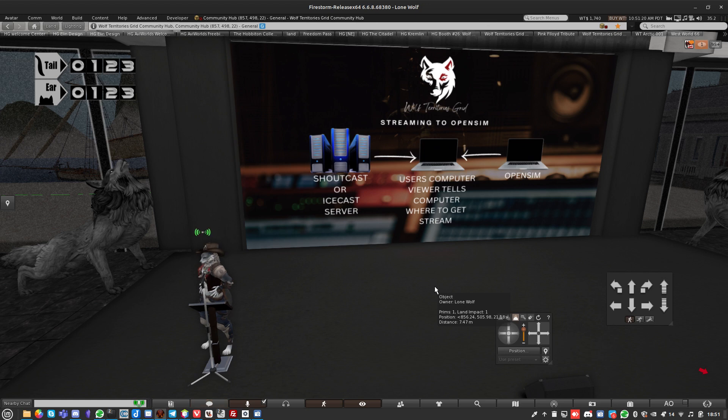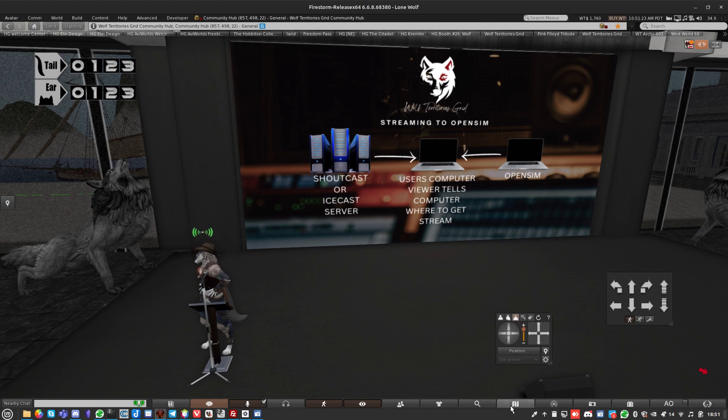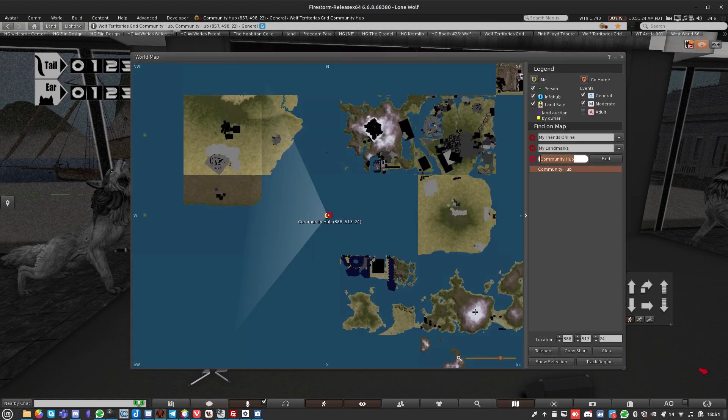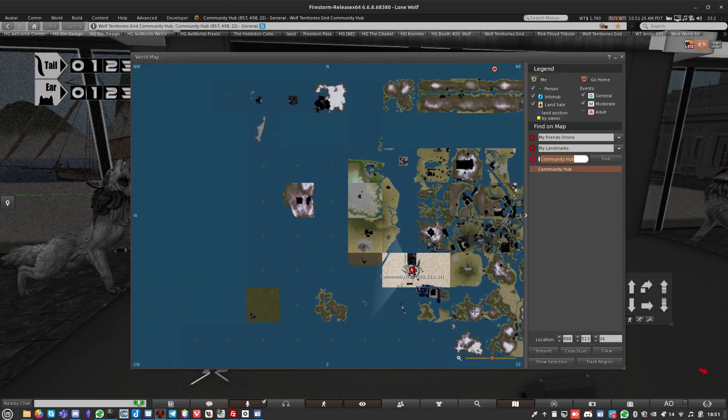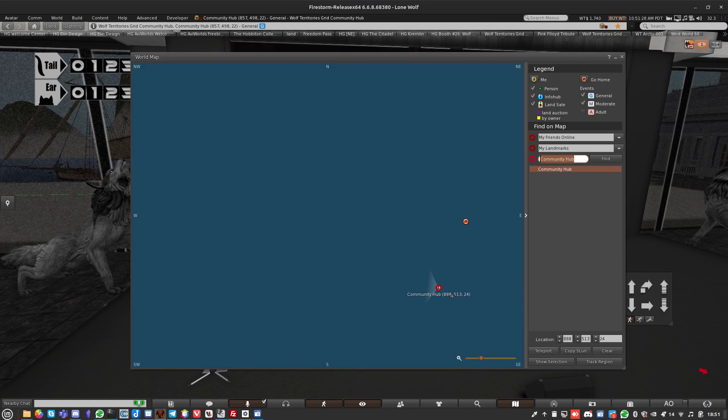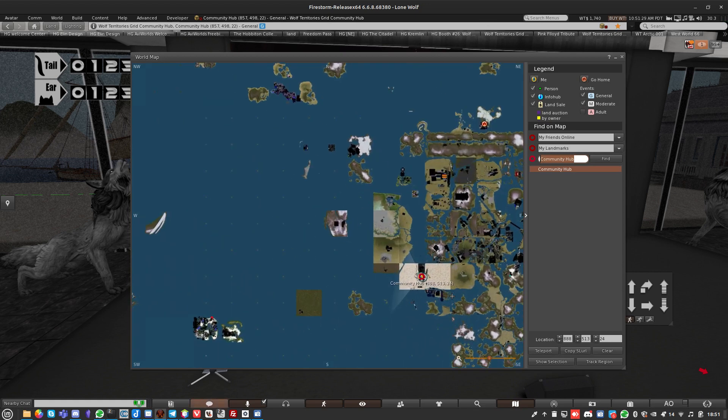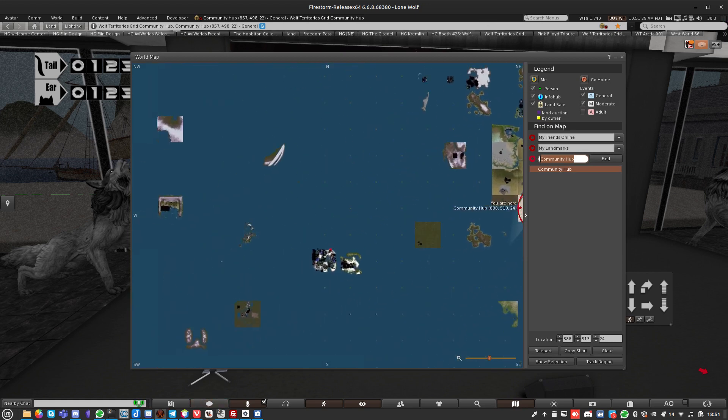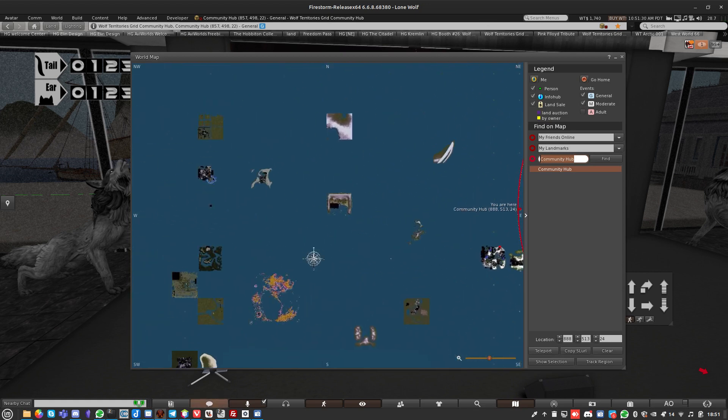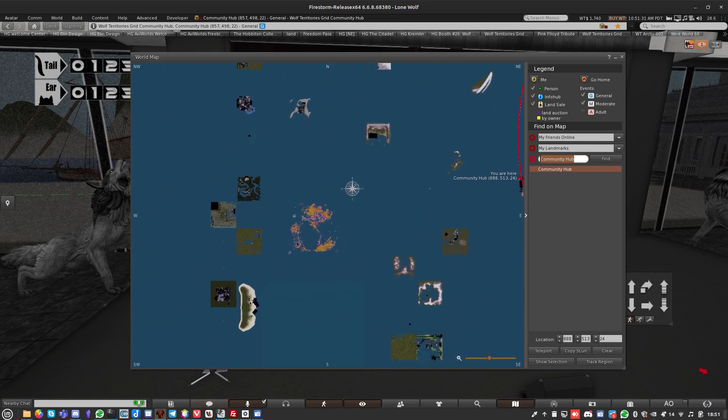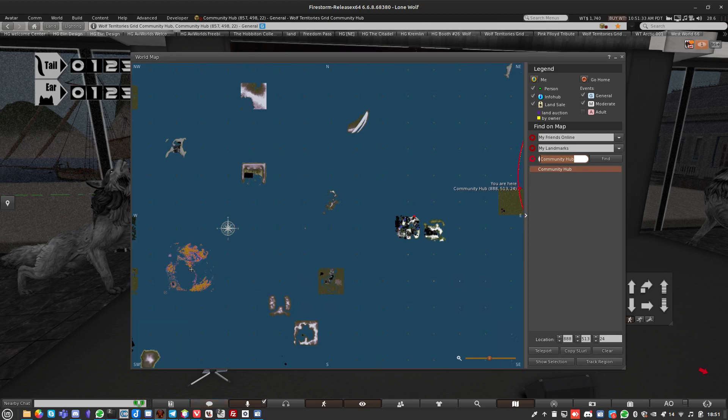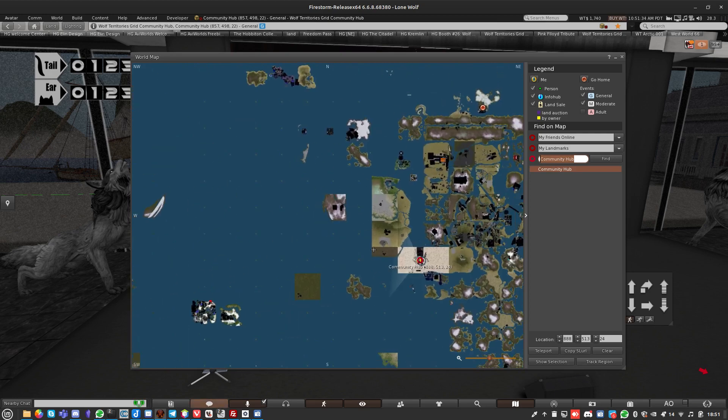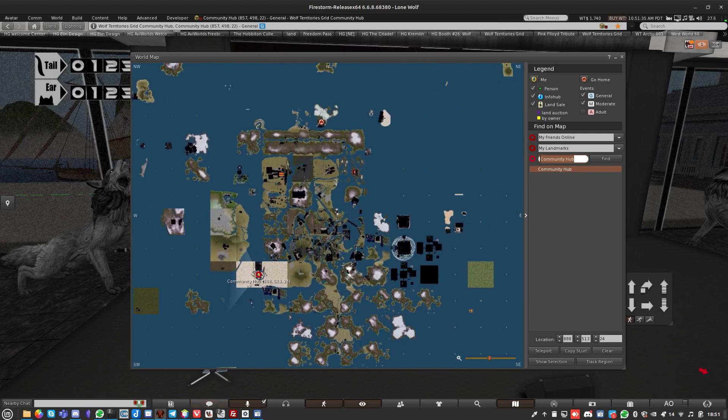I've waffled on and disappeared off into a little streaming tangent. Just to say if you want some land at Wolf Territories Grid, it is a huge grid. I only rent out four by four regions because that's 16 Second Life sims.